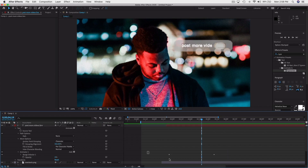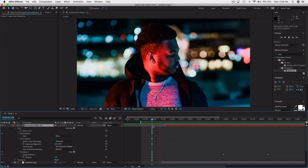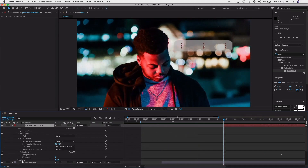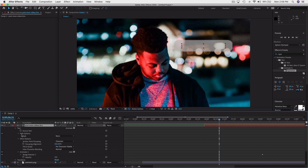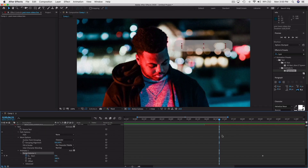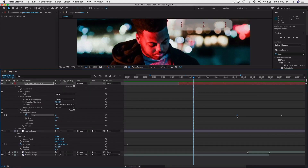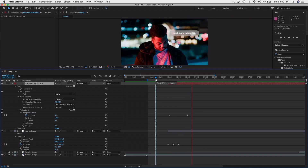The keyframes for the effect are visible here — this is where the text starts, and where these points are is where the animation begins. You can press the left bracket to snap it to the playhead, then drag the end keyframe. Make the panel bigger to edit the keyframes more precisely. I want this to pop in really quick — 'post more videos' — so I drag the end keyframe to be very close to the start.